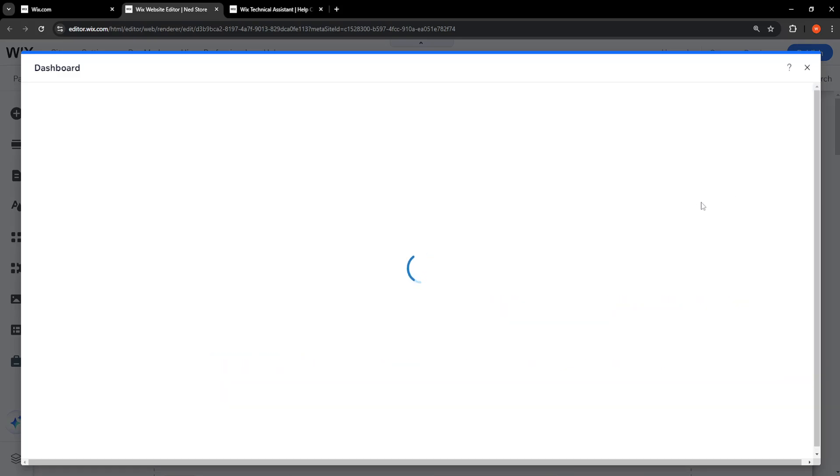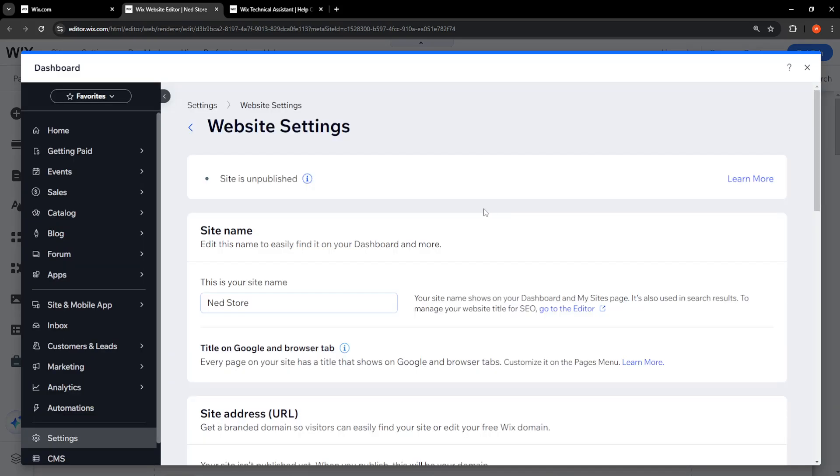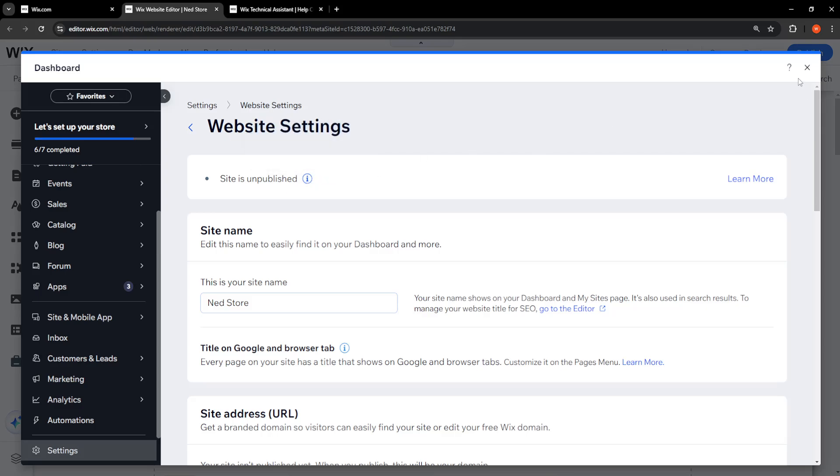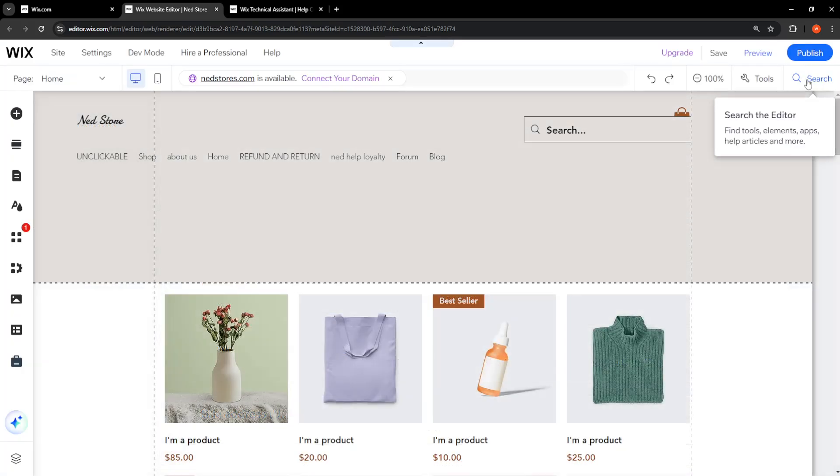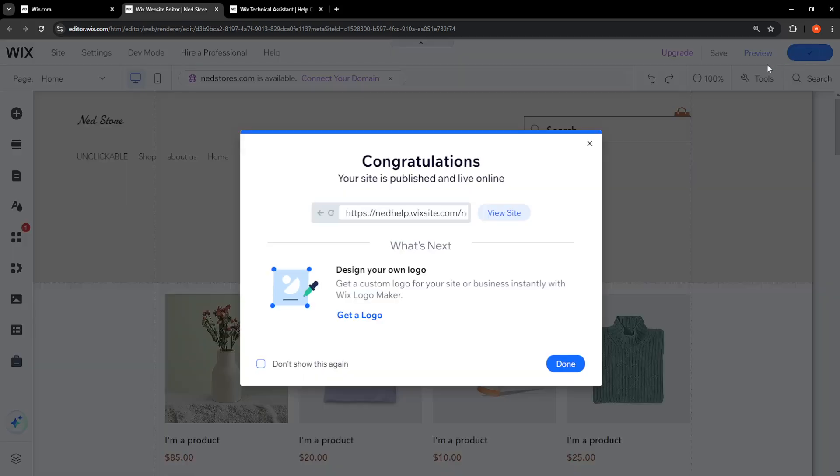Just give it some time to unpublish, and here now we'll close the screen and we will just click on Publish. This will in a way refresh our website and see if that fixes it for you.